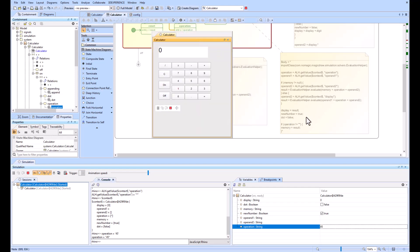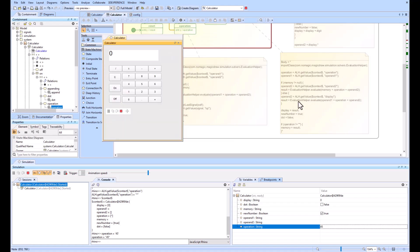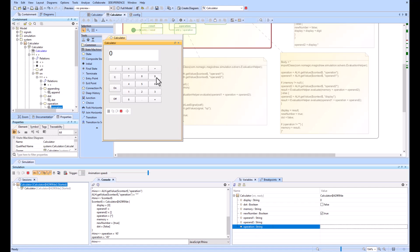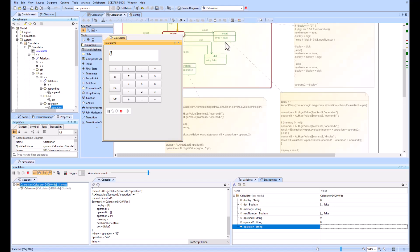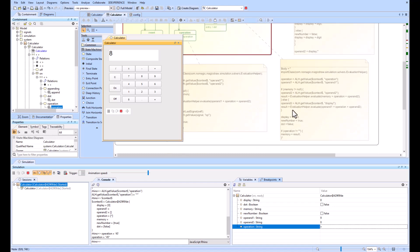And then this evaluation helper, this is something that you're importing. What's happening is it's taking all these—they're text or strings. Let's just clear everything and do something: nine plus eight.